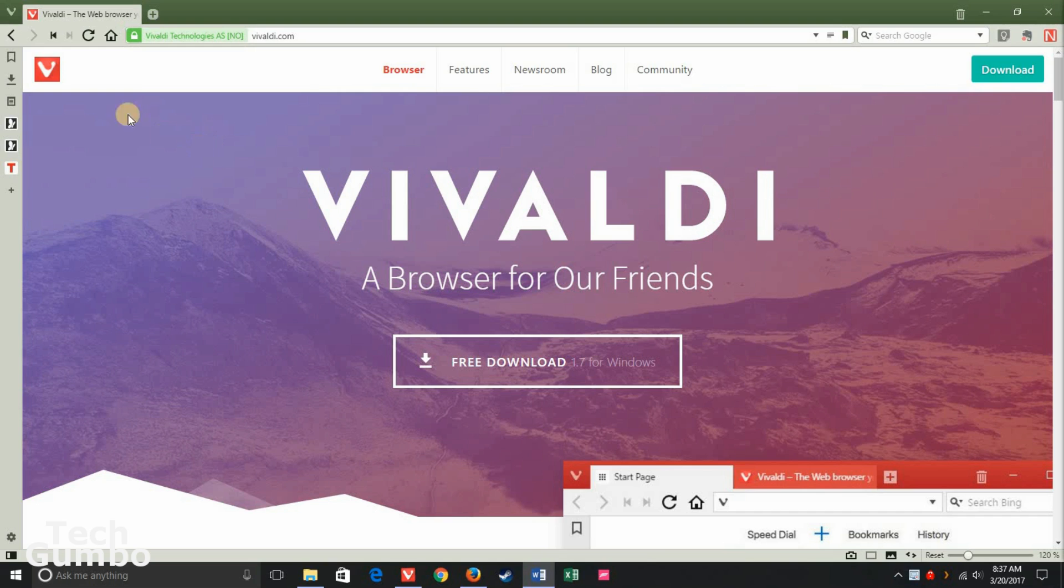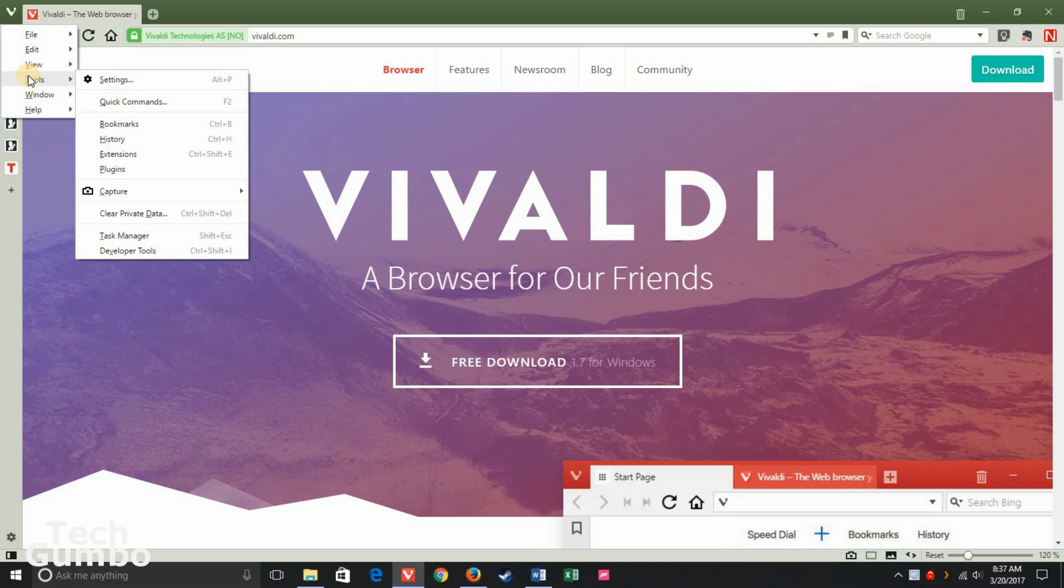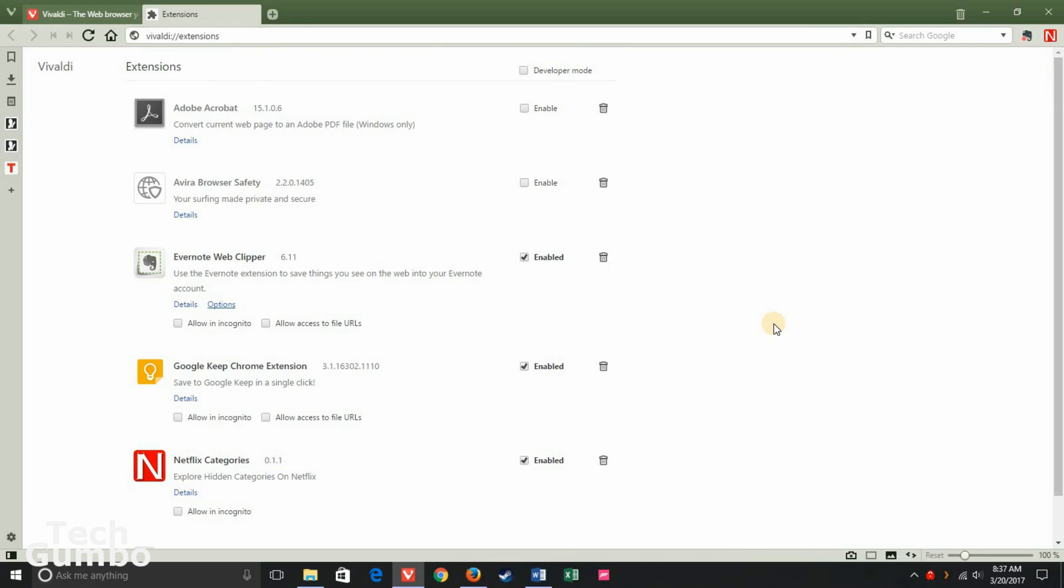You'll want to select the Vivaldi icon in the upper left-hand corner to access the menu. Hover over Tools, then select Extensions. Now you'll see all the extensions that you have installed in Vivaldi so you can manage them.